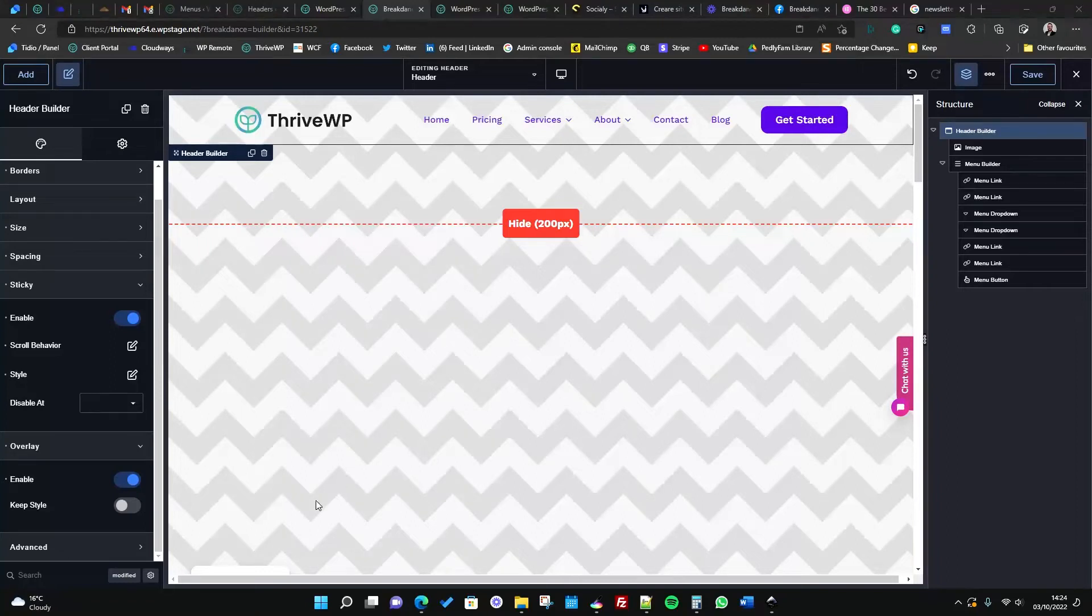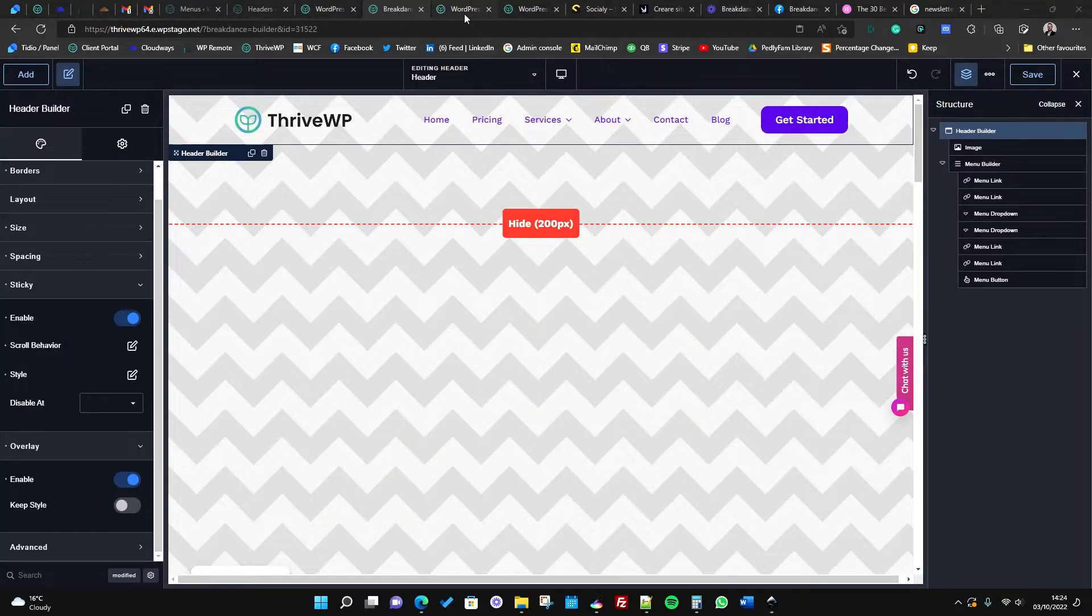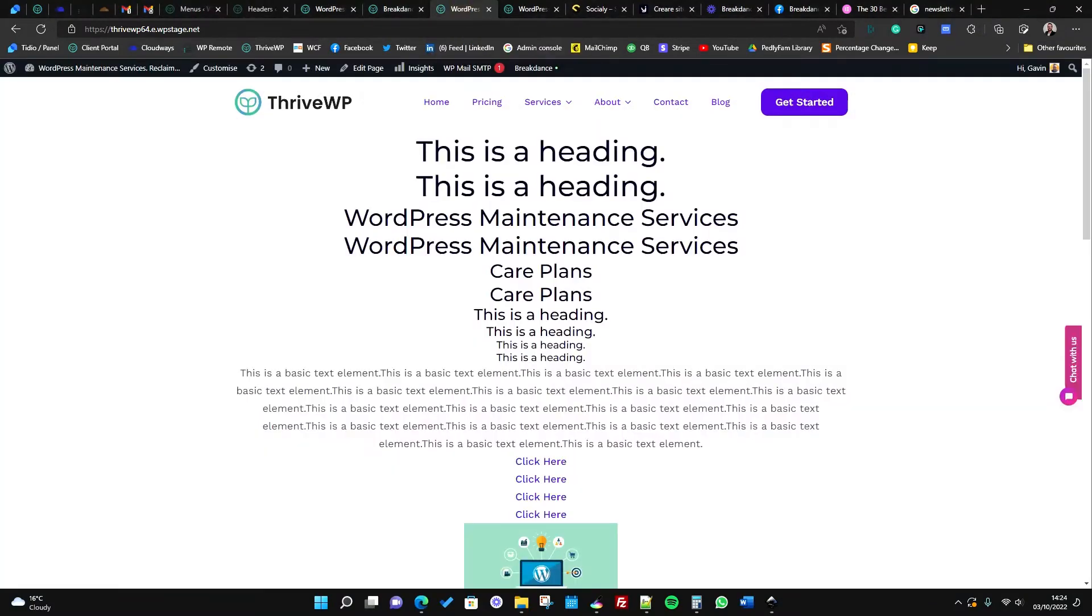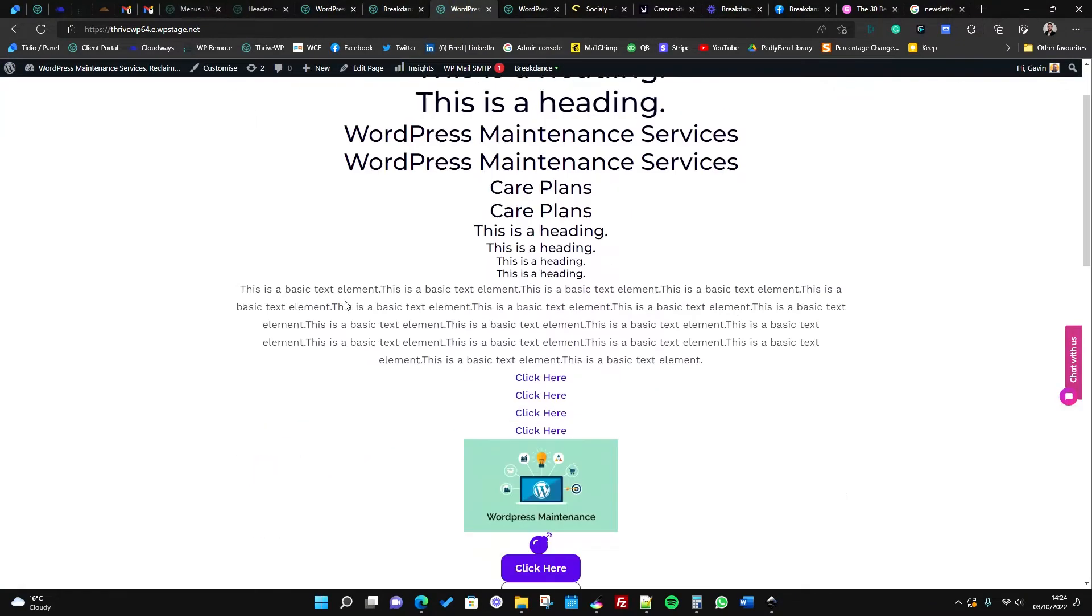Hey all, Gavin back from Thrive WP. I just wanted to look at some of the more advanced features of the header builder.